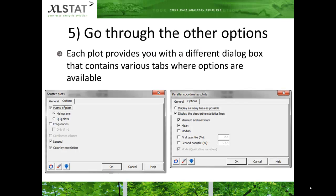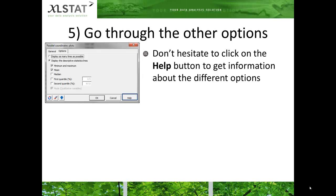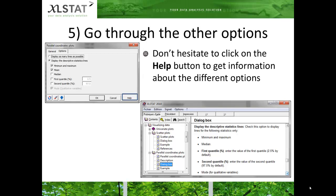Each plot provides you with a dialog box that may contain an Options tab. Go to this tab as it gives you the opportunity to customize the plots. Don't hesitate to click on the Help button available in the bottom right corner of the dialog box. Upon click, the help documentation will be displayed and you can browse through the dialog box section of the selected plot to learn about the options.